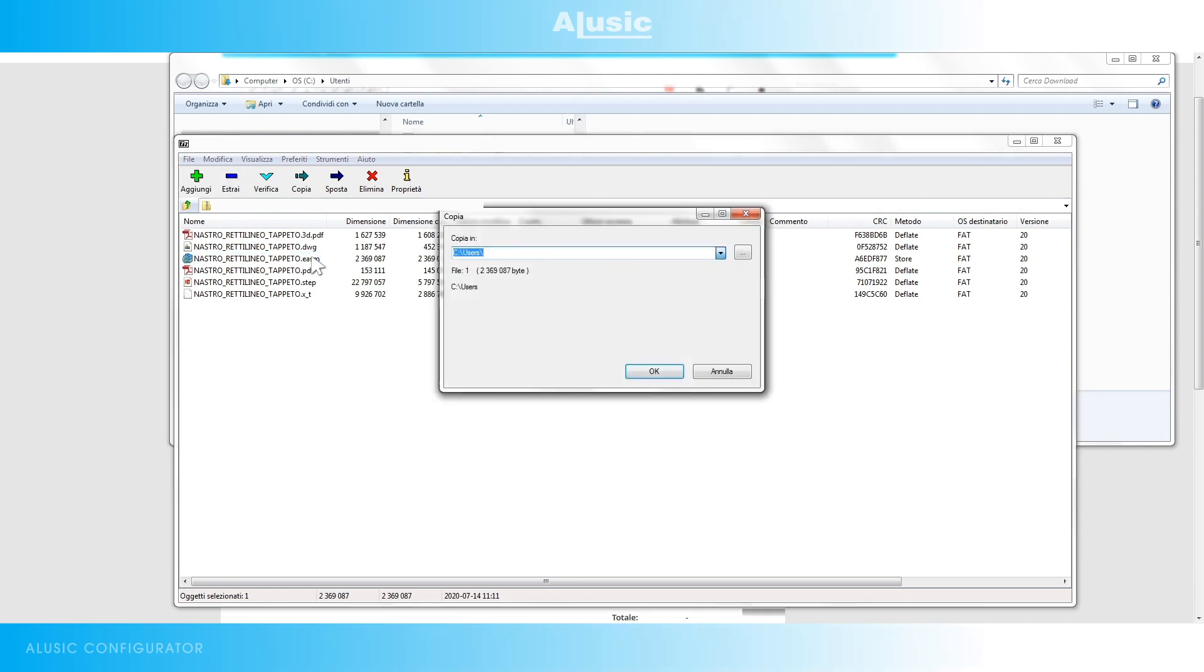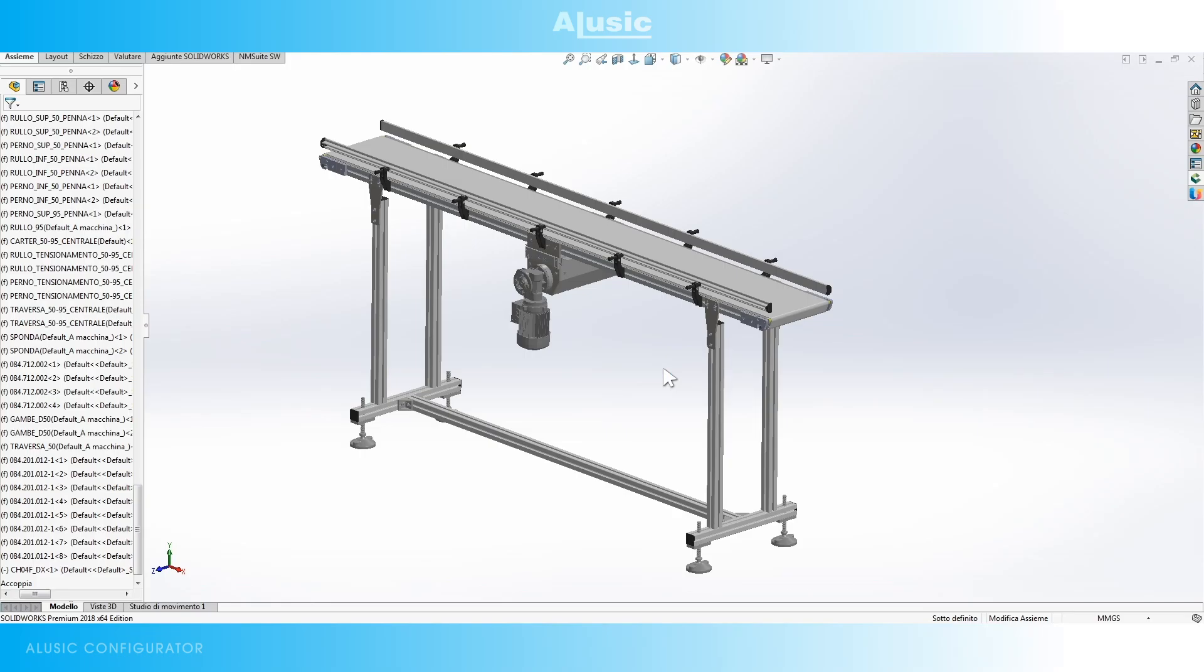Let's have a look at the result of our configuration. This is the result of our configuration: a conveyor belt with a central drive motor, two rolling knife edges at the entrance and exit, two guide rails and legs.